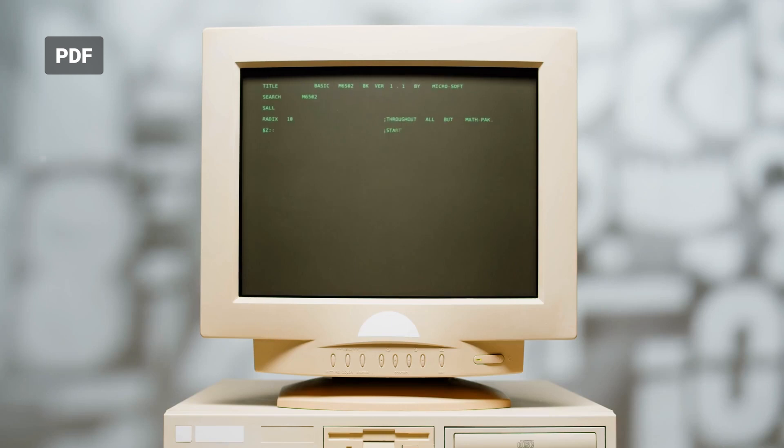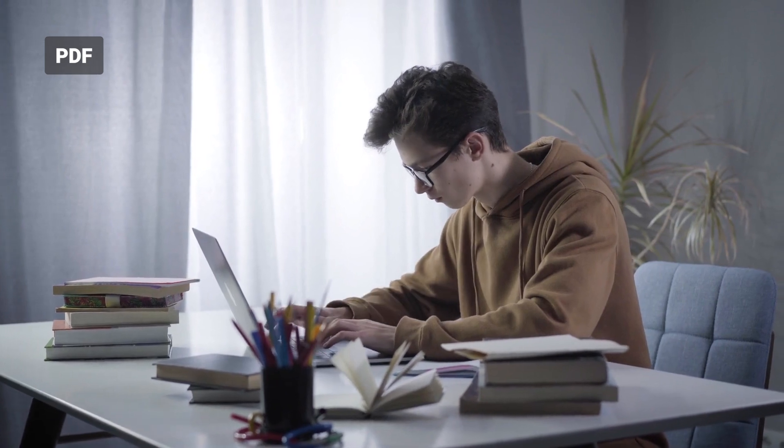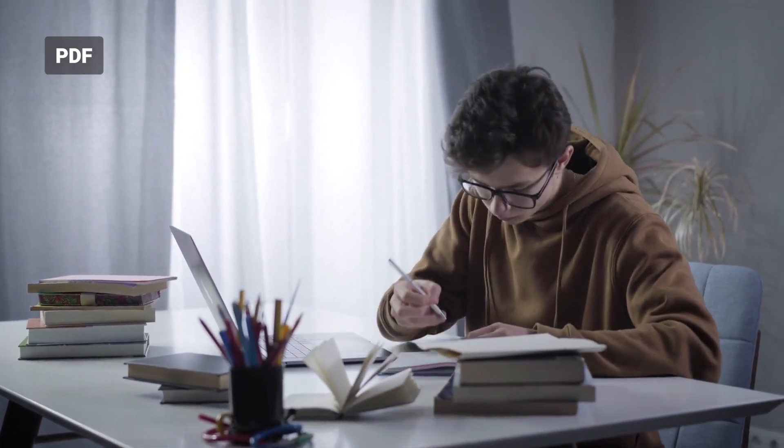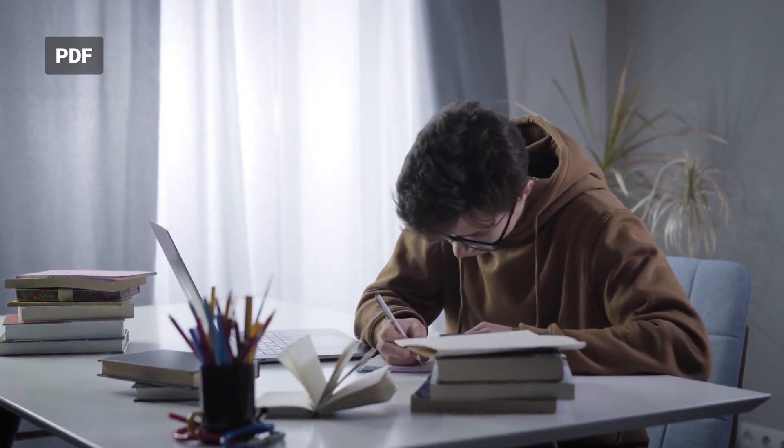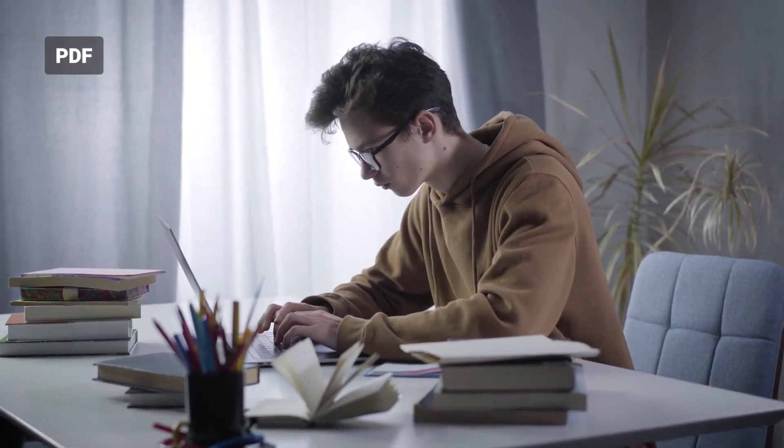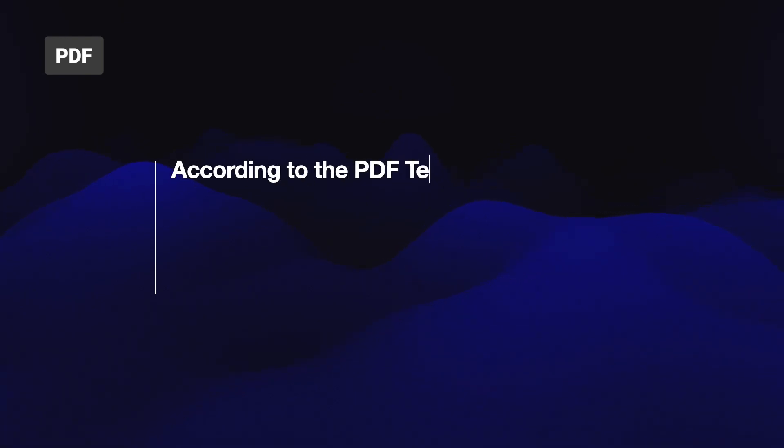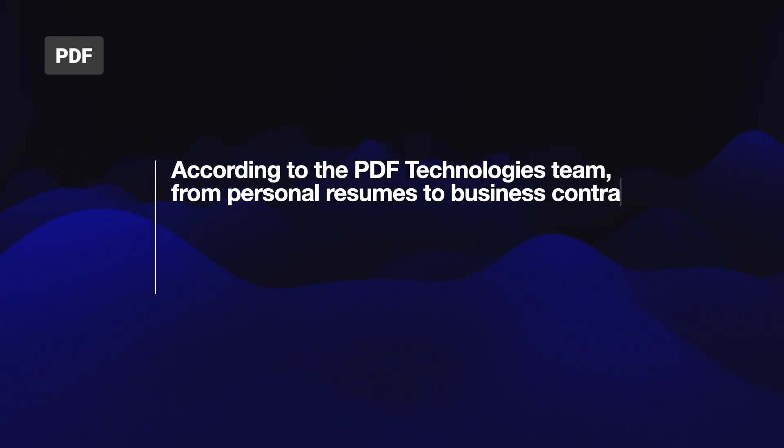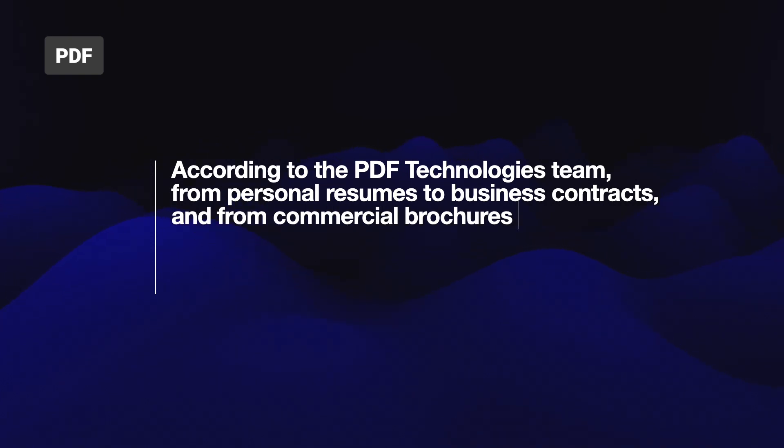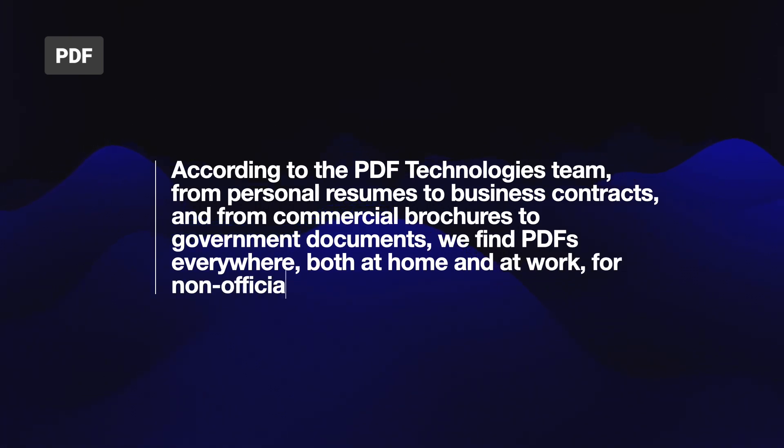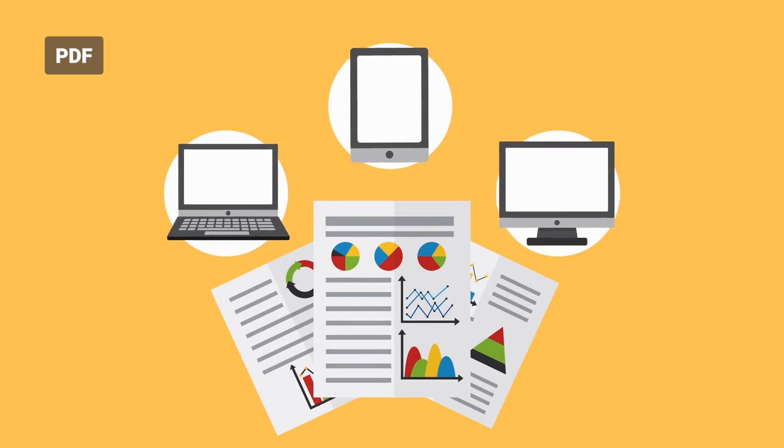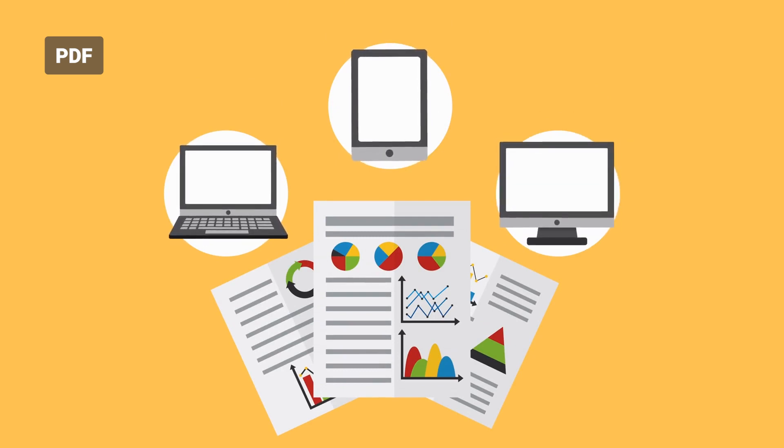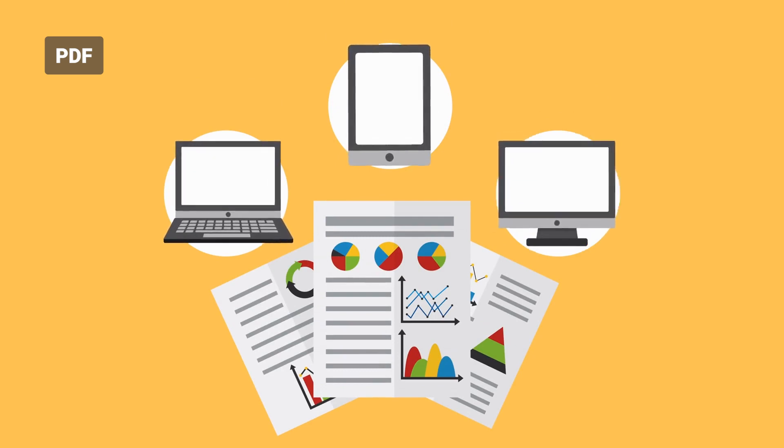Since then it has spread and is now available everywhere. It is famous because it does not depend on any operating system. If someone wants to share something without ruining their font or format, they choose the PDF file format. From personal resumes to business contacts and from commercial browsers to government documents, we find PDFs everywhere, both at home and at work for non-commercial and official use.